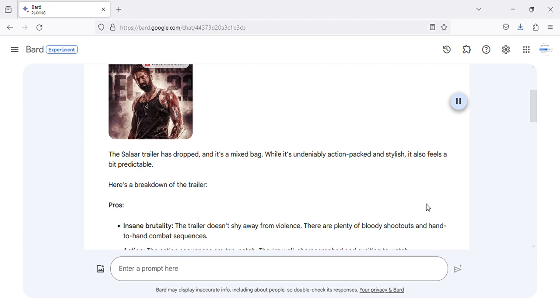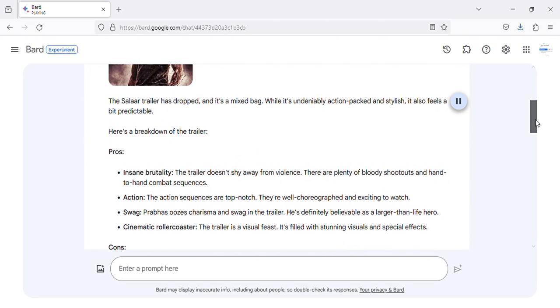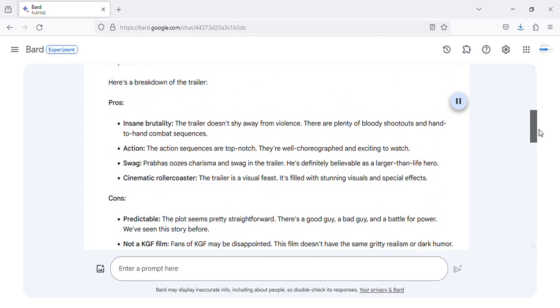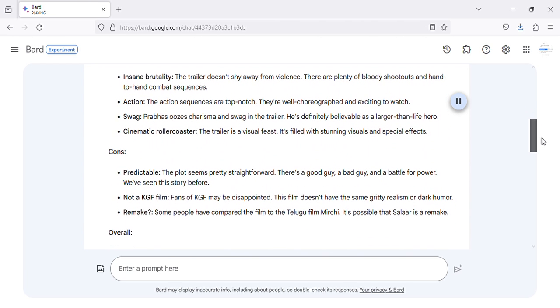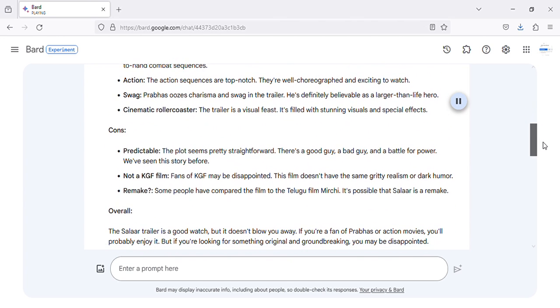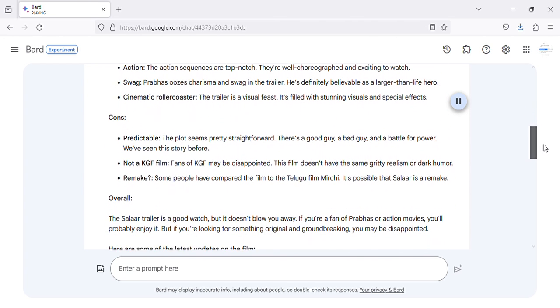Pros: Insane brutality. The trailer doesn't shy away from violence. There are plenty of bloody shootouts and hand-to-hand combat sequences. Action. The action sequences are top-notch. They're well choreographed and exciting to watch.